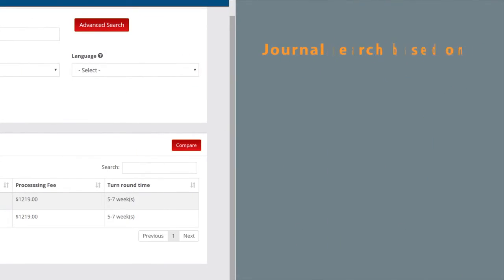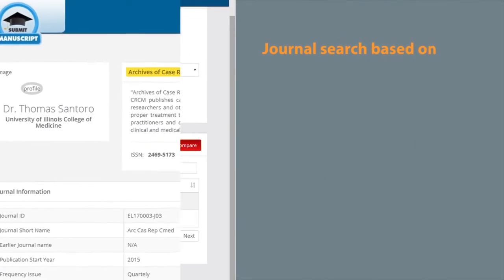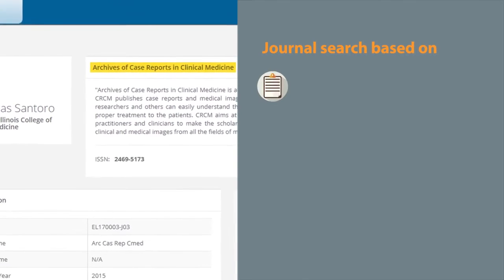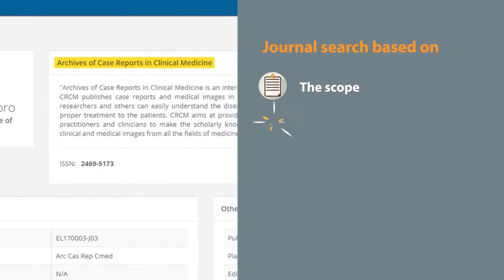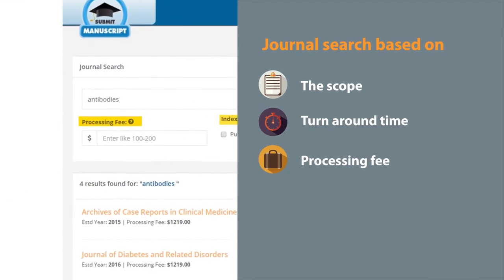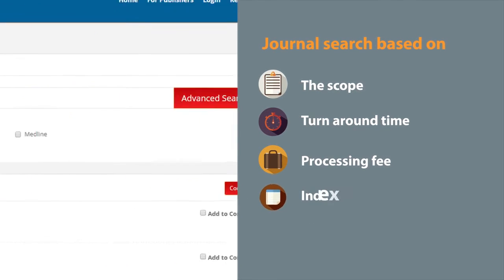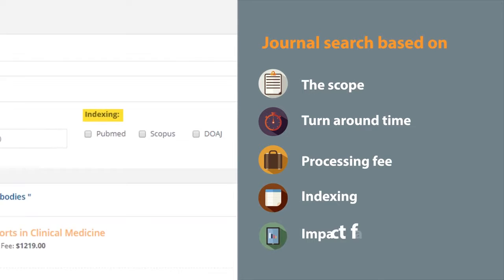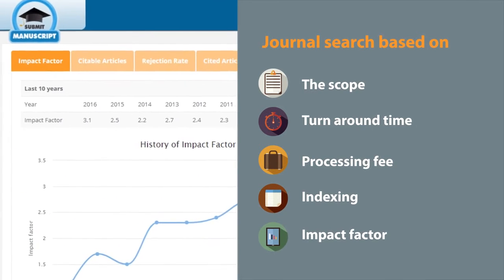One: Journal search based on the scope, turnaround time, processing fee, indexing, and impact factor.